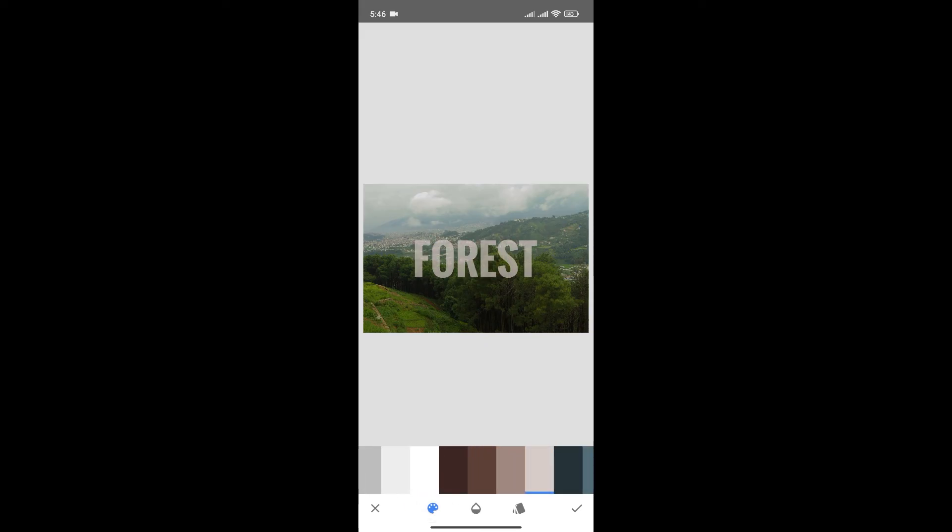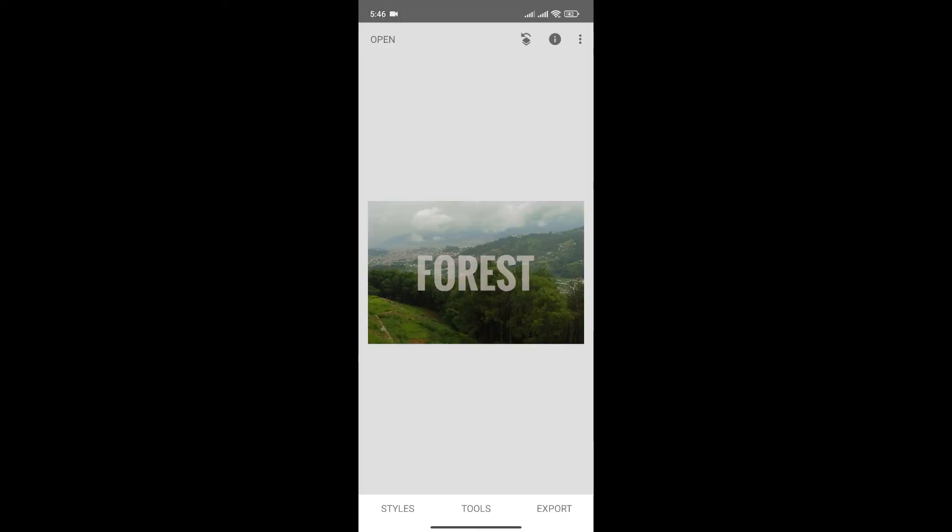Once you're satisfied with your text, simply click here to save changes. And just like that, we added text in Snapseed.